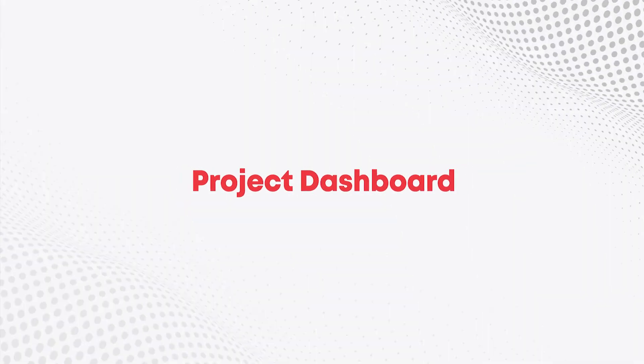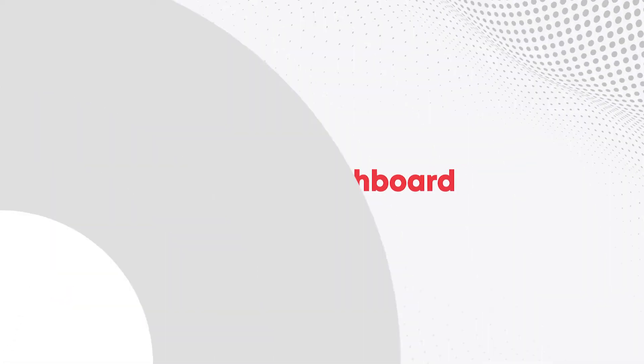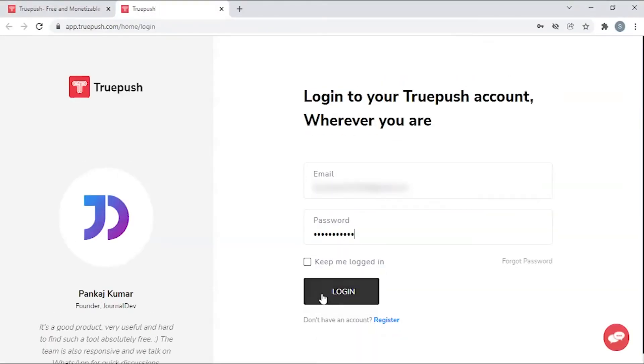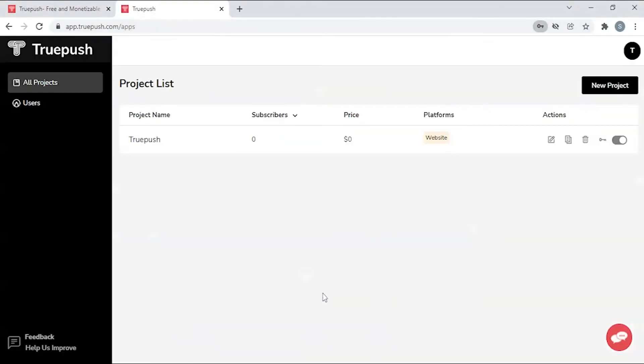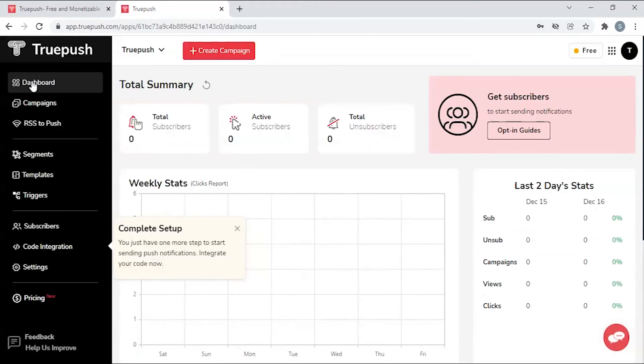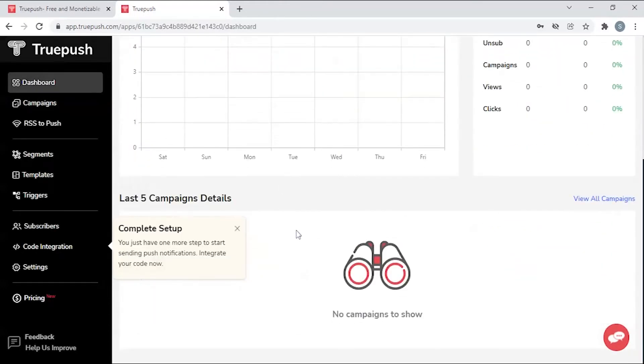Project dashboard. You can log in to see your projects that you have created. Using the simple user experience, you can organize and track your push notification campaigns dashboard for Truepush.